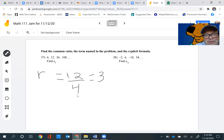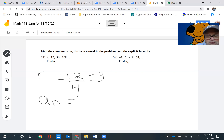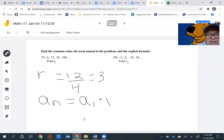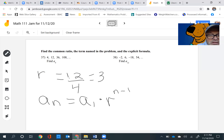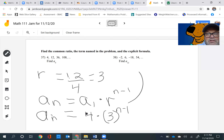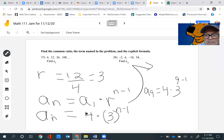We're on problem 37. The explicit formula then would be: a sub n equals a sub 1 times r to the n minus 1. So a sub 1 is equal to 4 and r is equal to 3. So a sub n equals 4 times 3 raised to the n minus 1. We're asked to find a sub 9. So a sub 9 is going to equal 4 times 3 to the 9 minus 1, which means 4 times 3 to the 8th power.